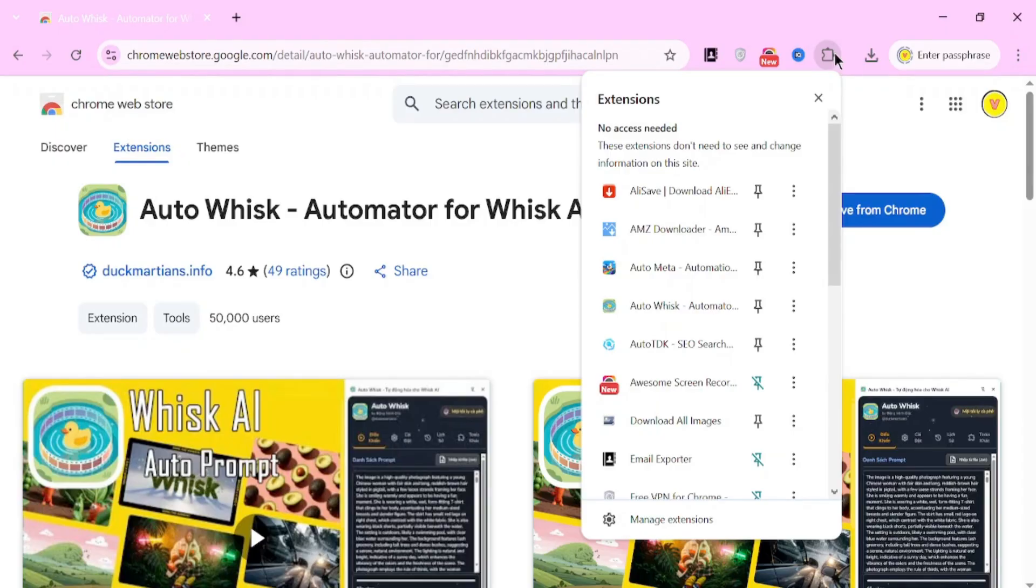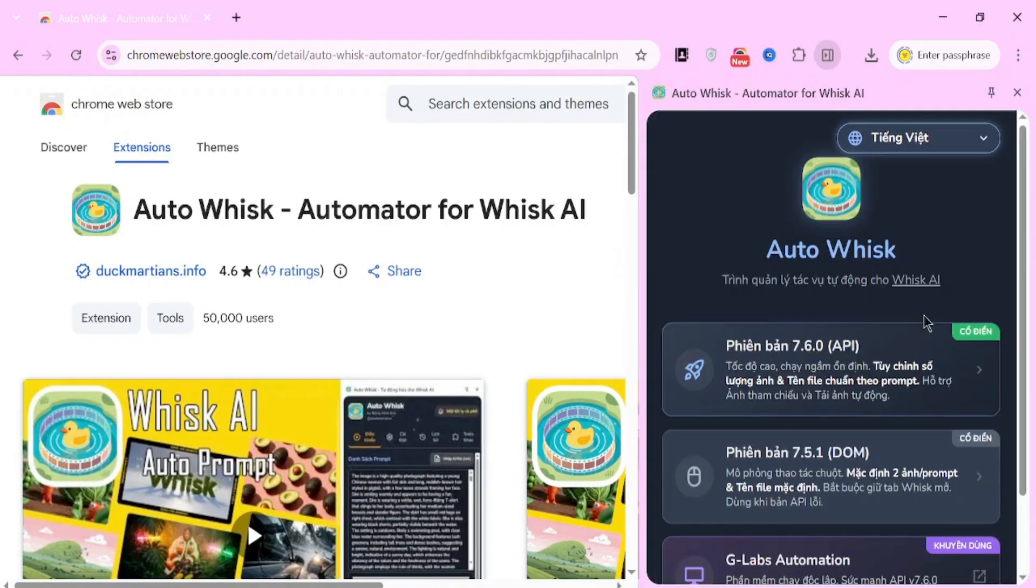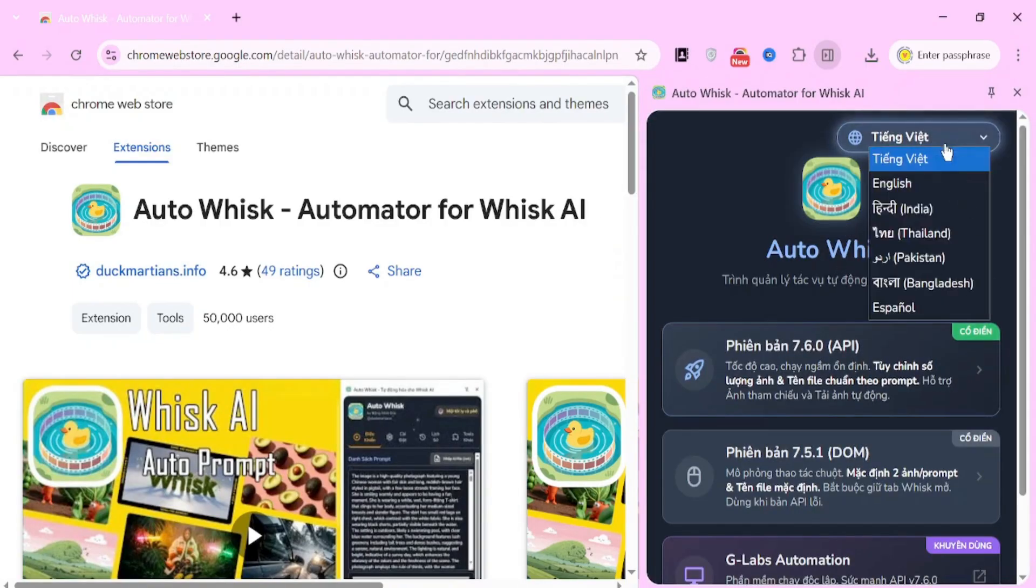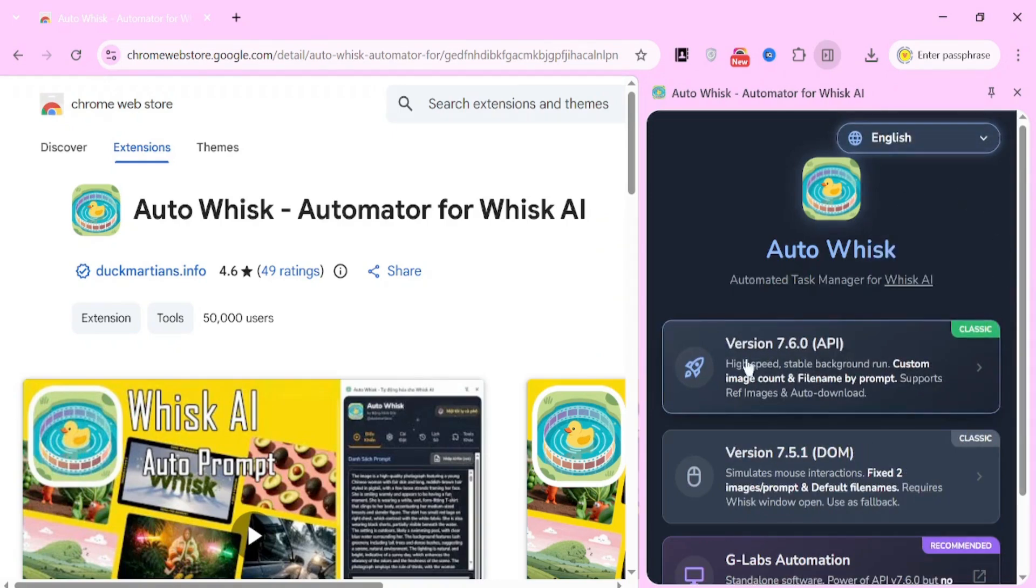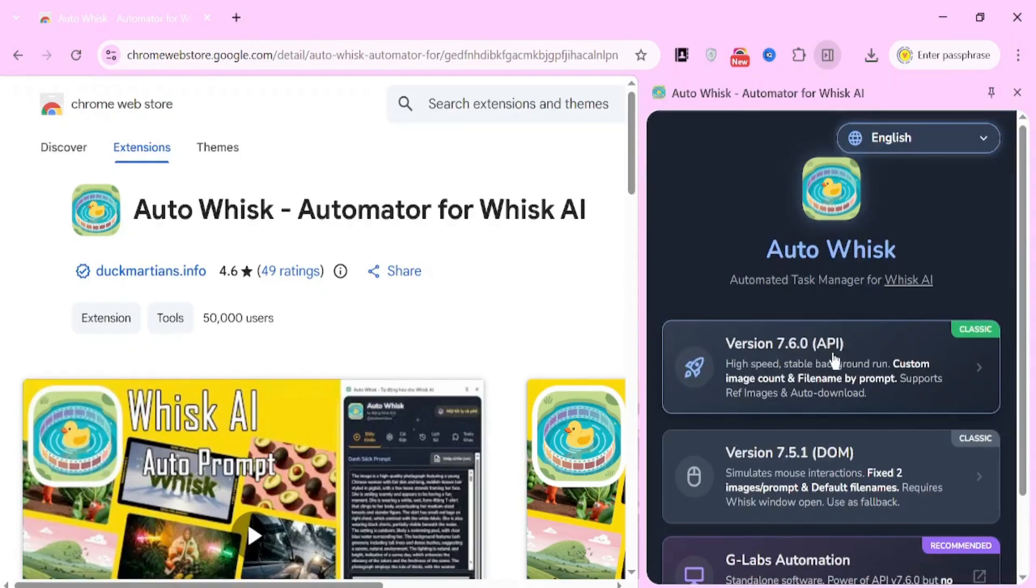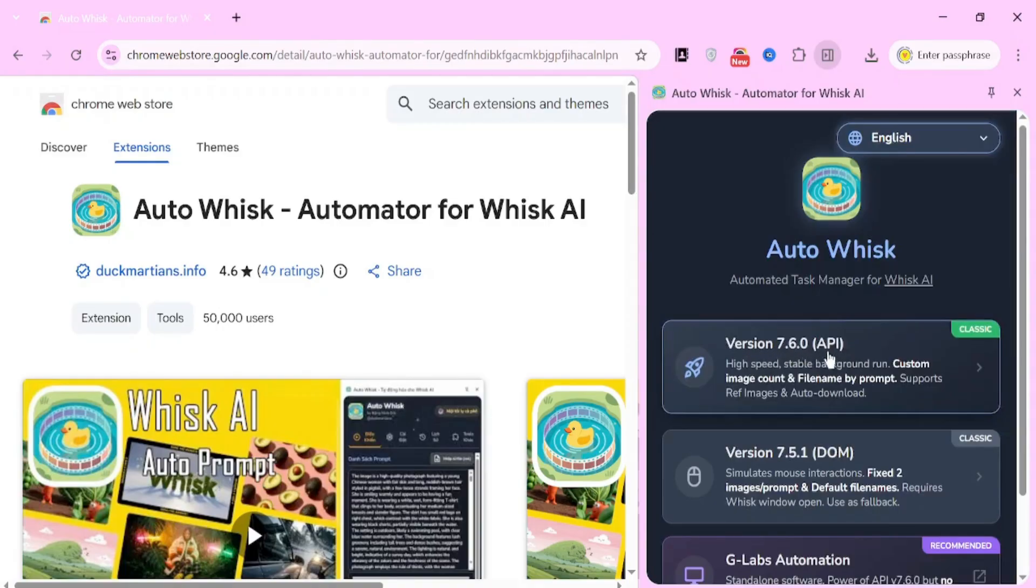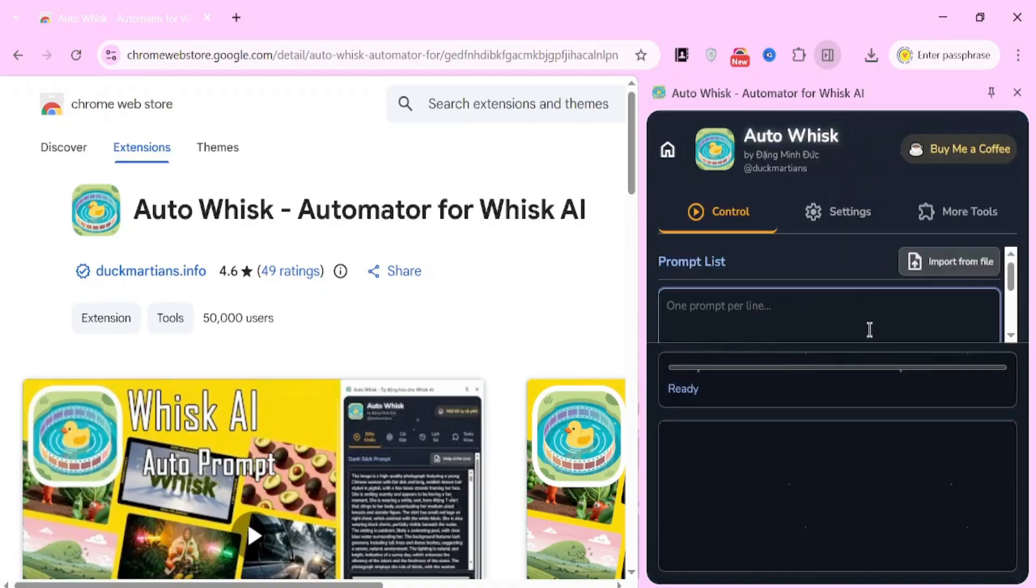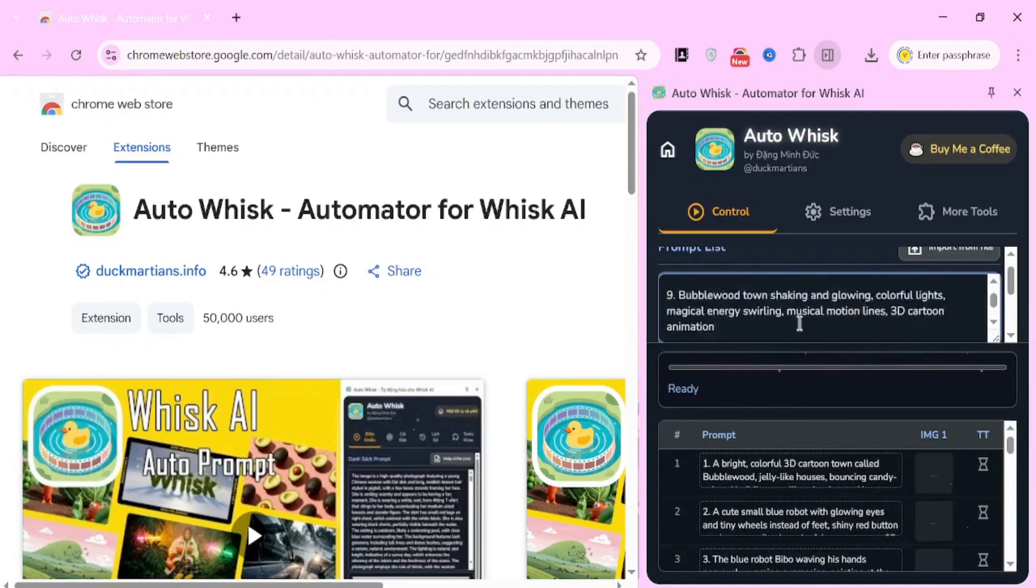You'll be asked to log in. Log in using your Gmail account. Once you're inside AutoWhisk, you'll notice a clean and powerful interface. At the top, you'll see a Language drop-down. Select English. Below that, you'll see multiple versions available. From the list, choose version 7.6.0 API. This version works very well for consistent image generation. Now, paste all the image prompts you copied earlier from ChatGPT into the main input area.